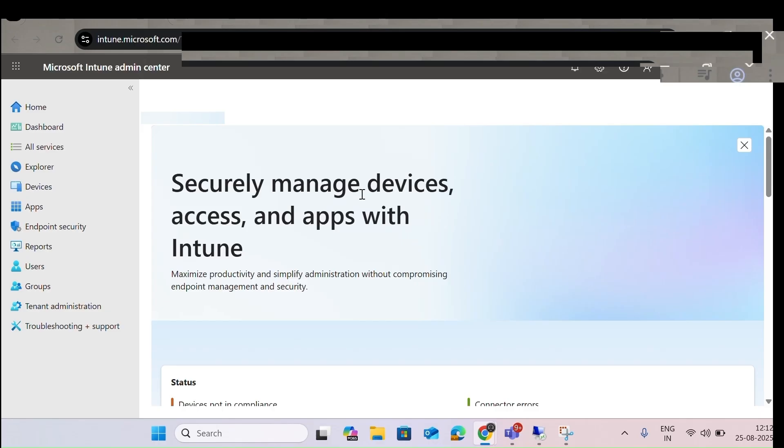You can manage end to end — from identity to endpoint devices. All Microsoft products will be available and you can do whatever you want.